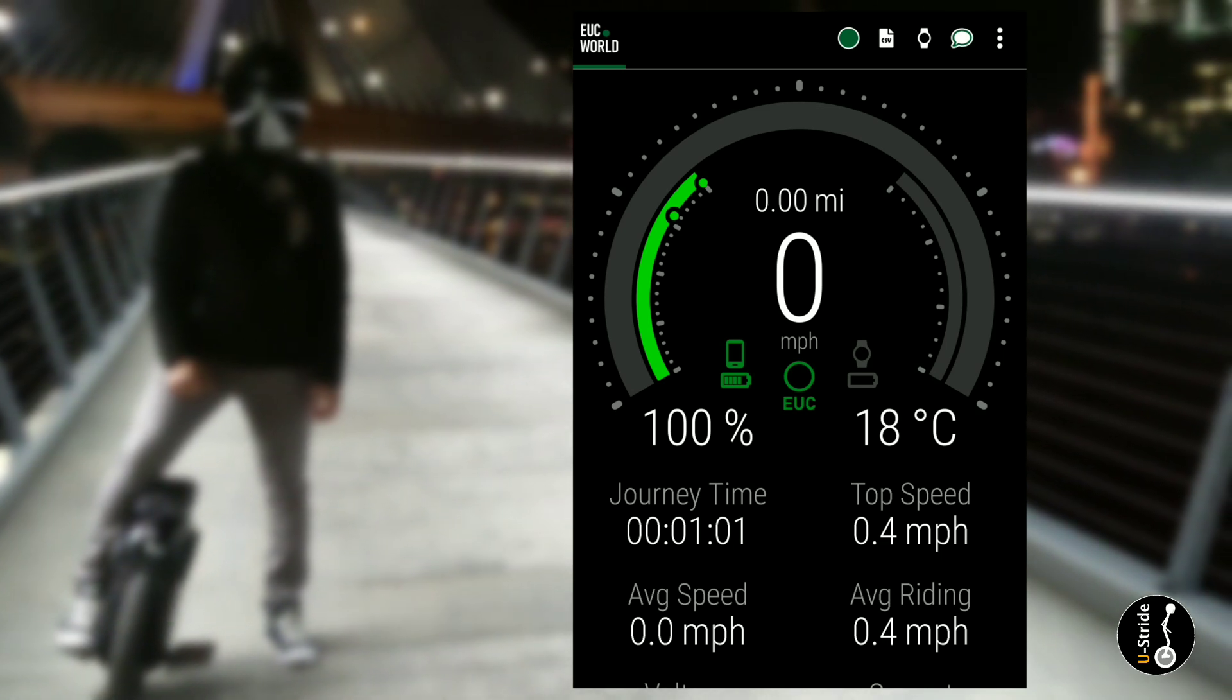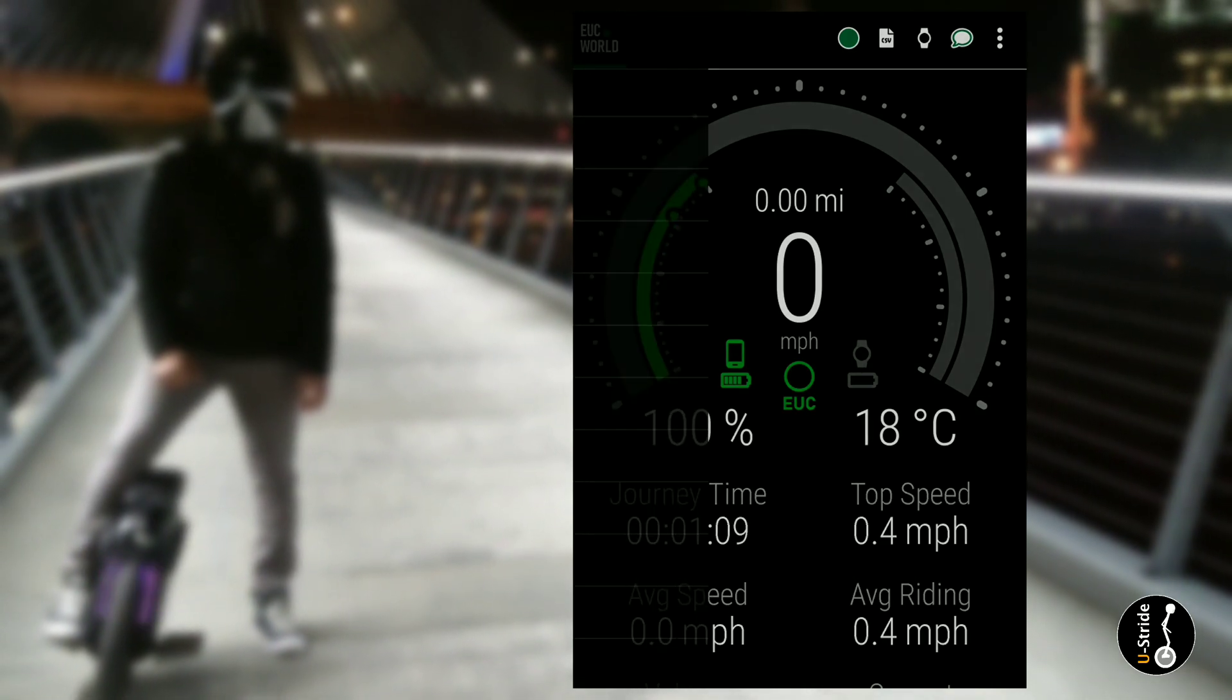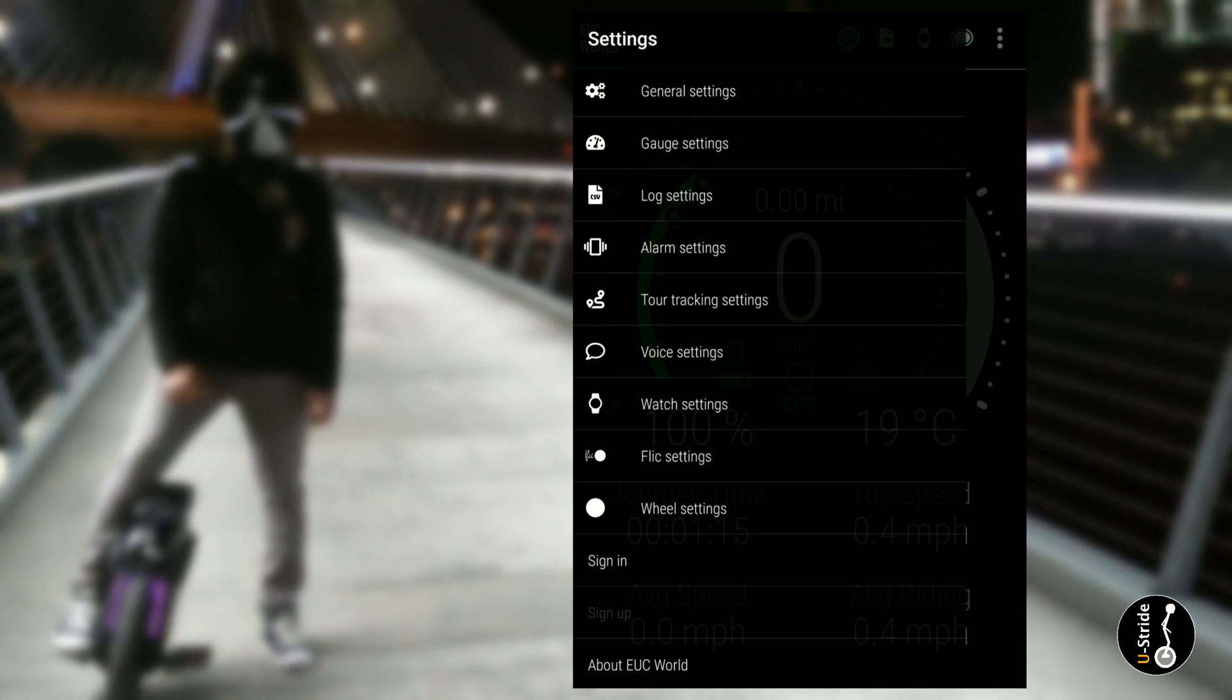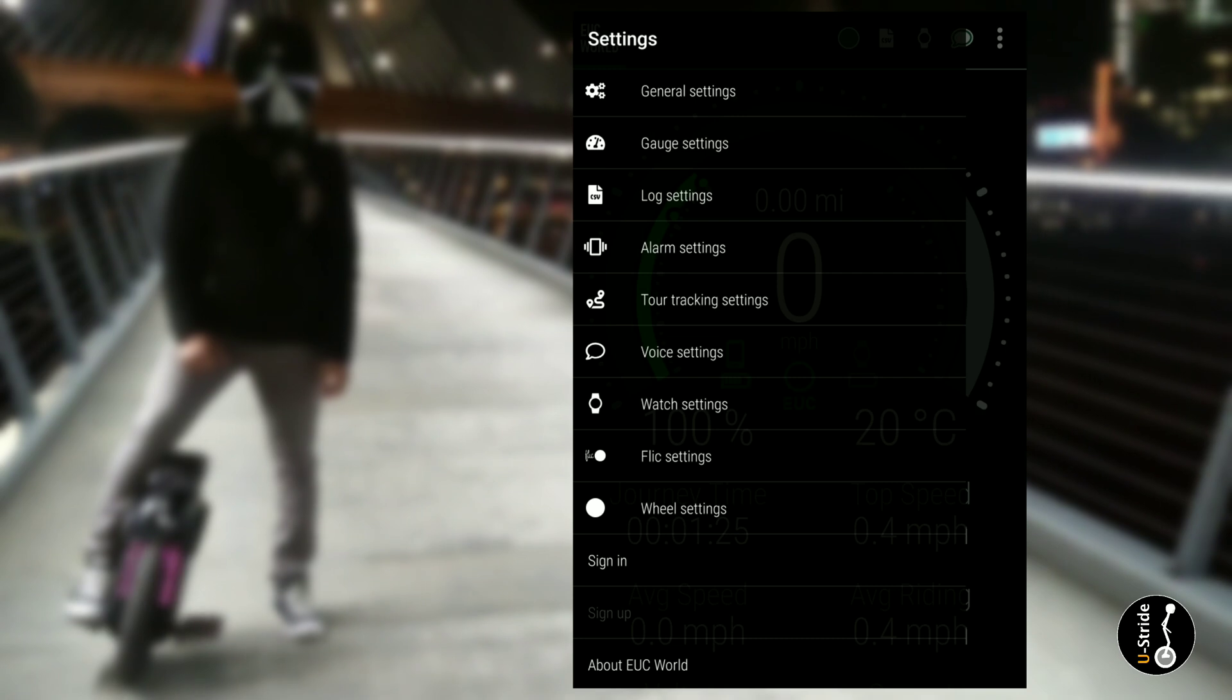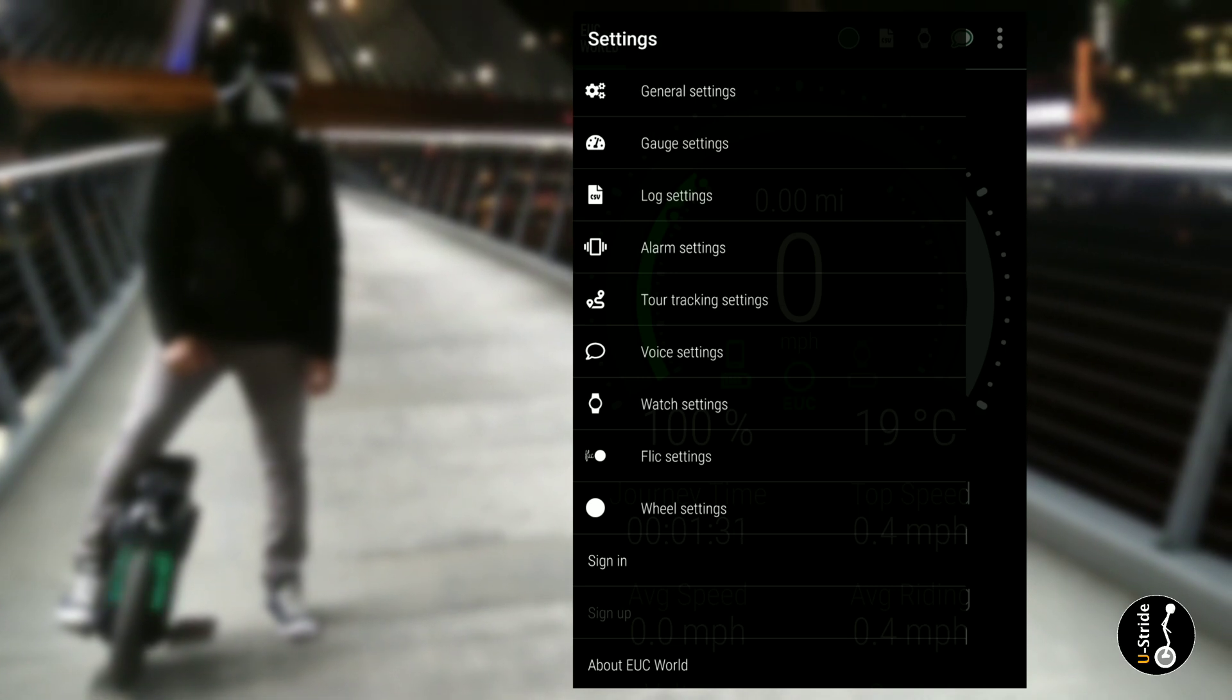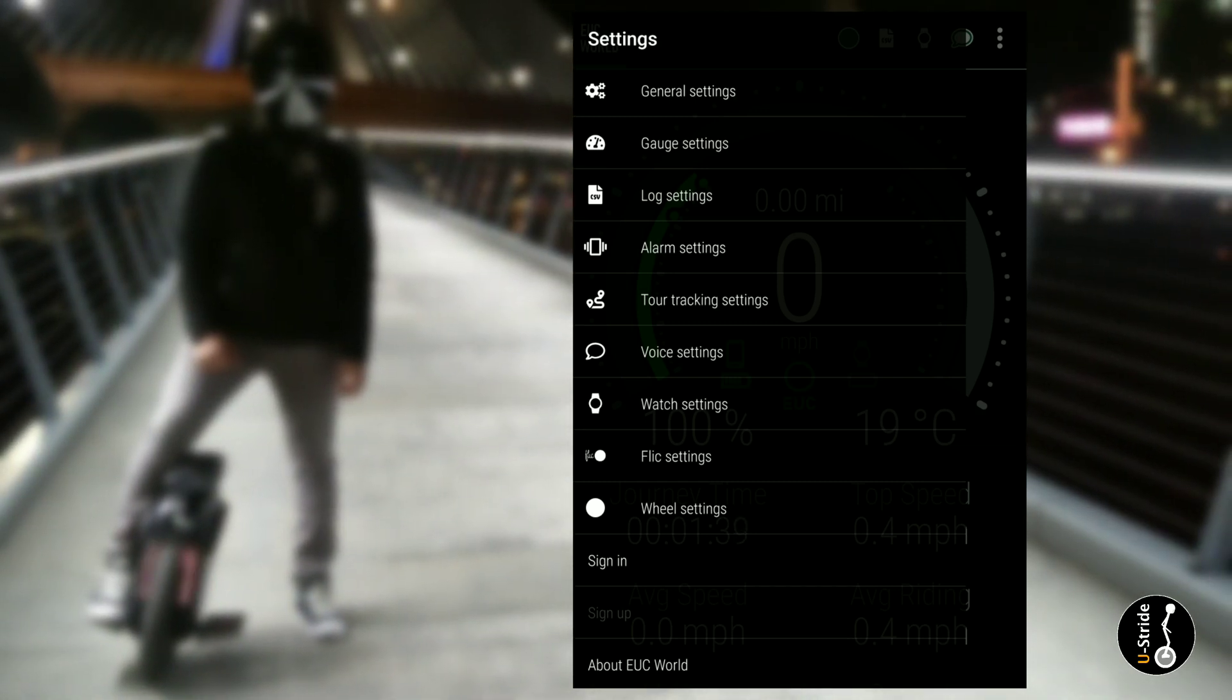So what you want to do now is a lot of people get confused and they wonder where is the menu. What you want to do is take your finger and swipe across from the left of your screen. Now you'll see general, gauge settings, log settings, alarm settings, tour tracking settings, voice settings, watch settings, flick settings, wheel settings, sign in and sign up.